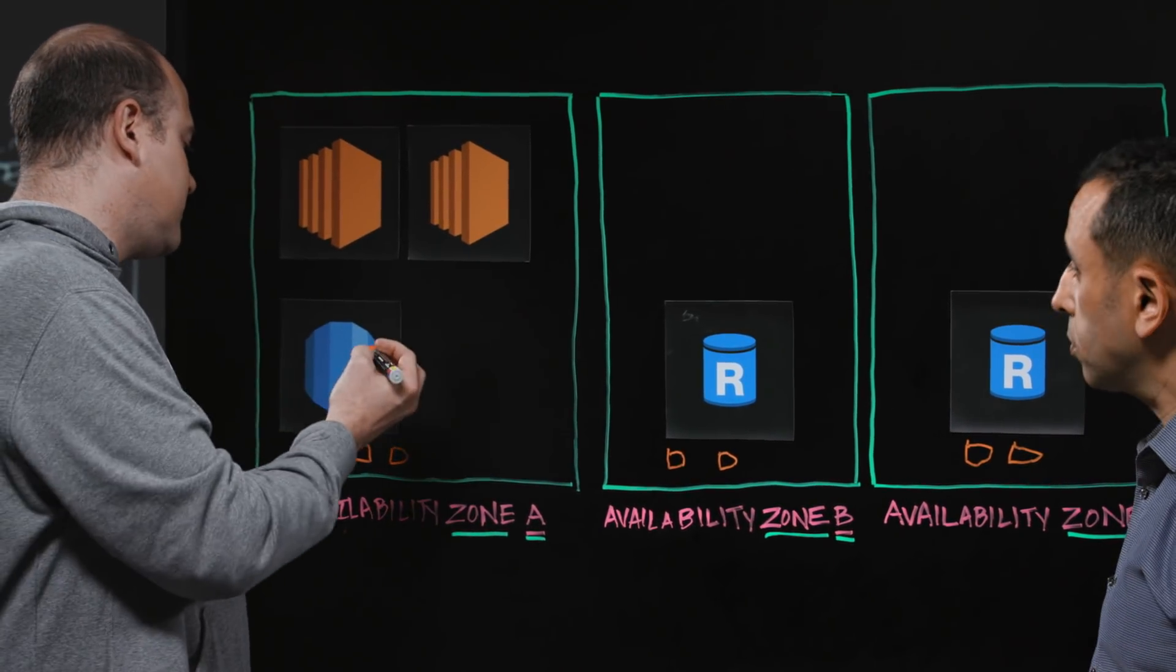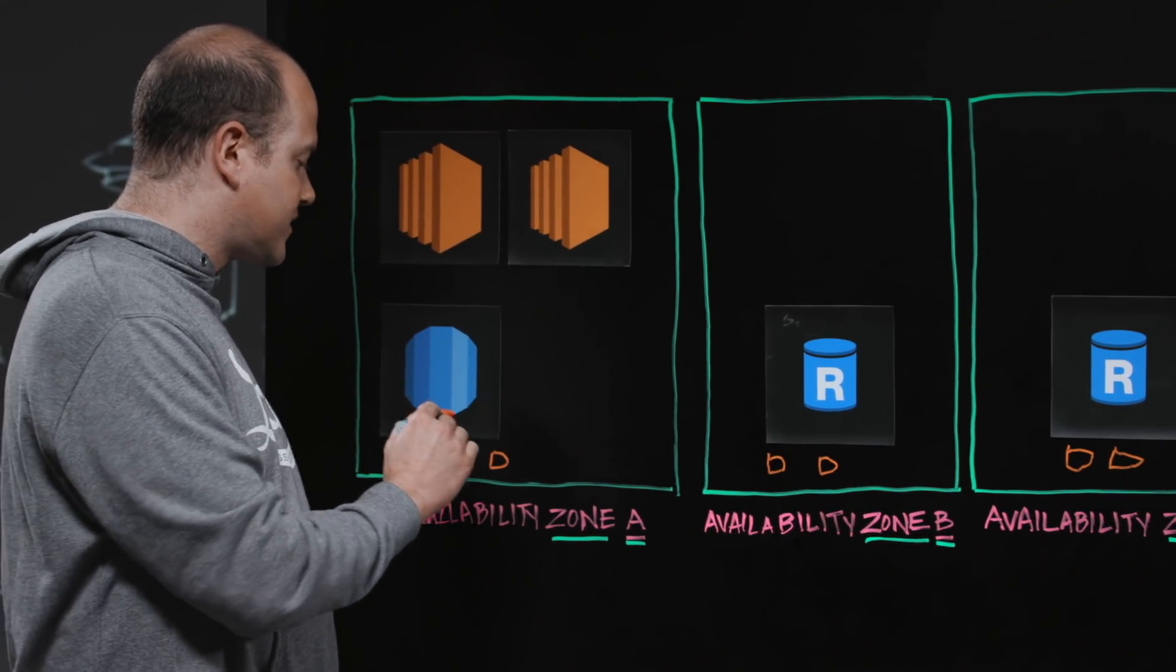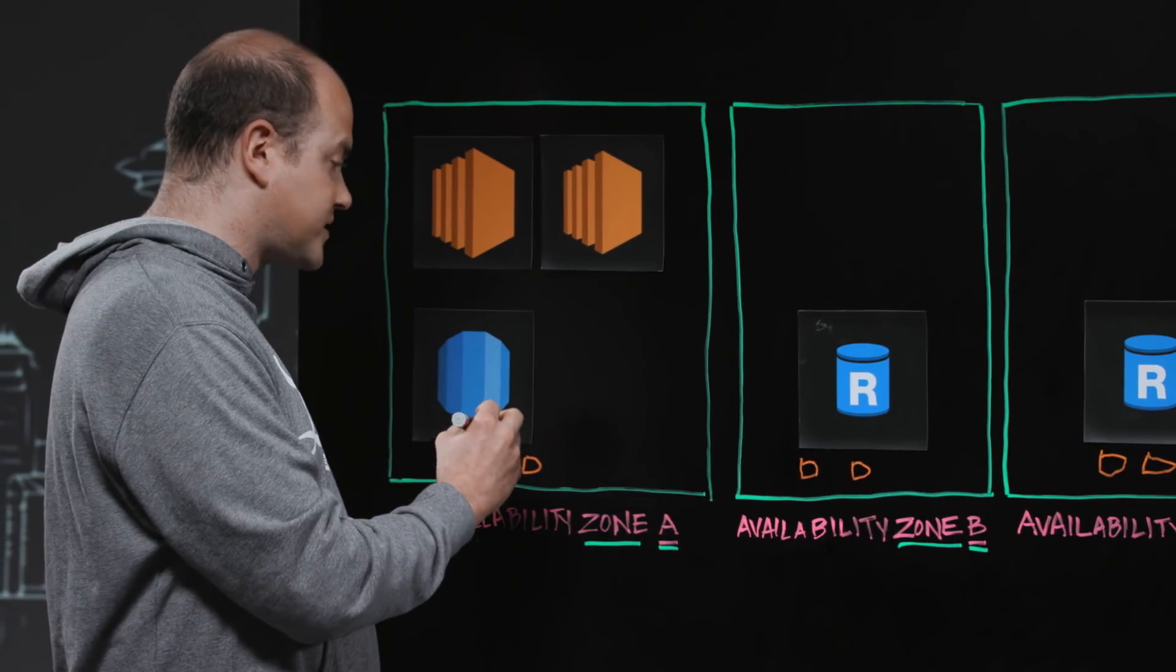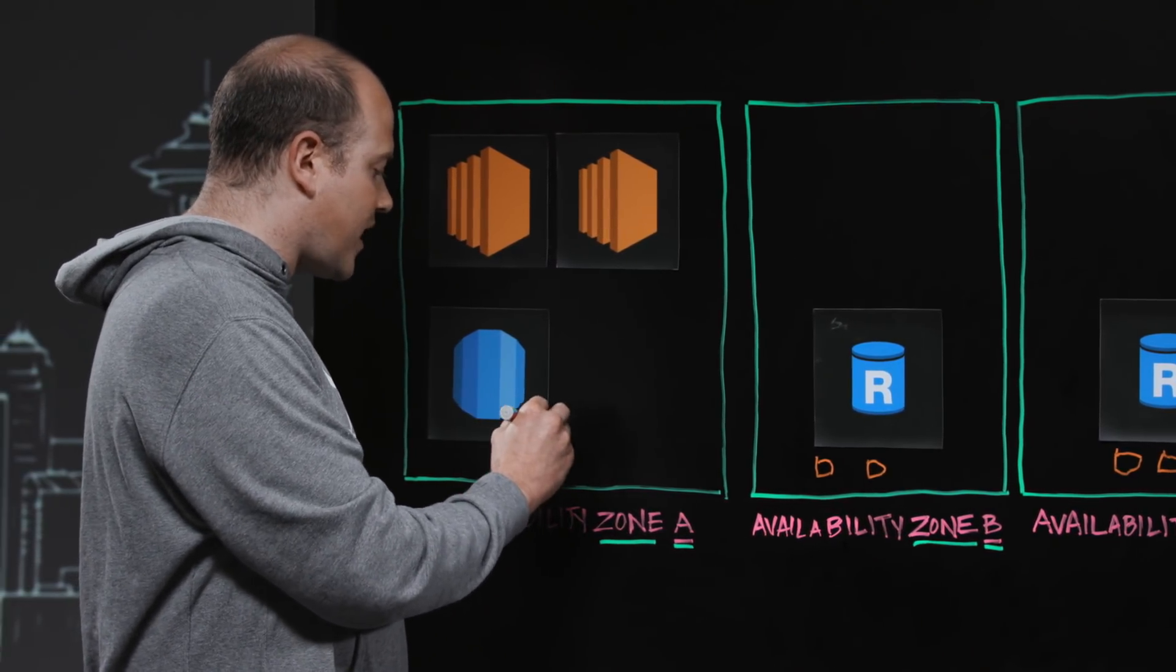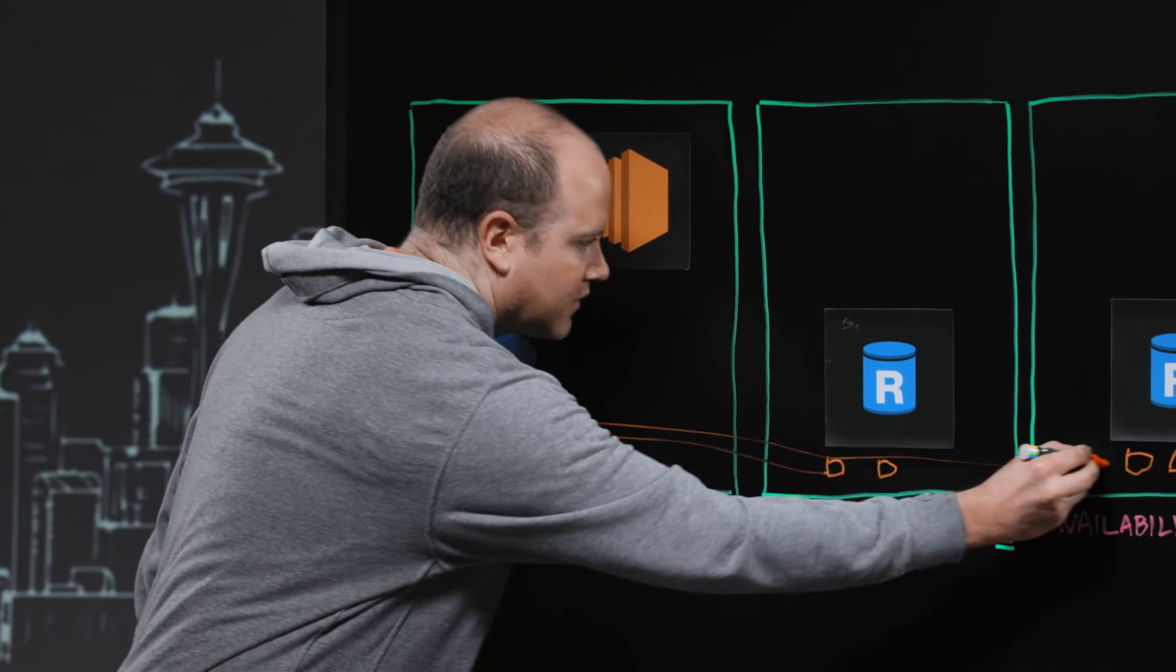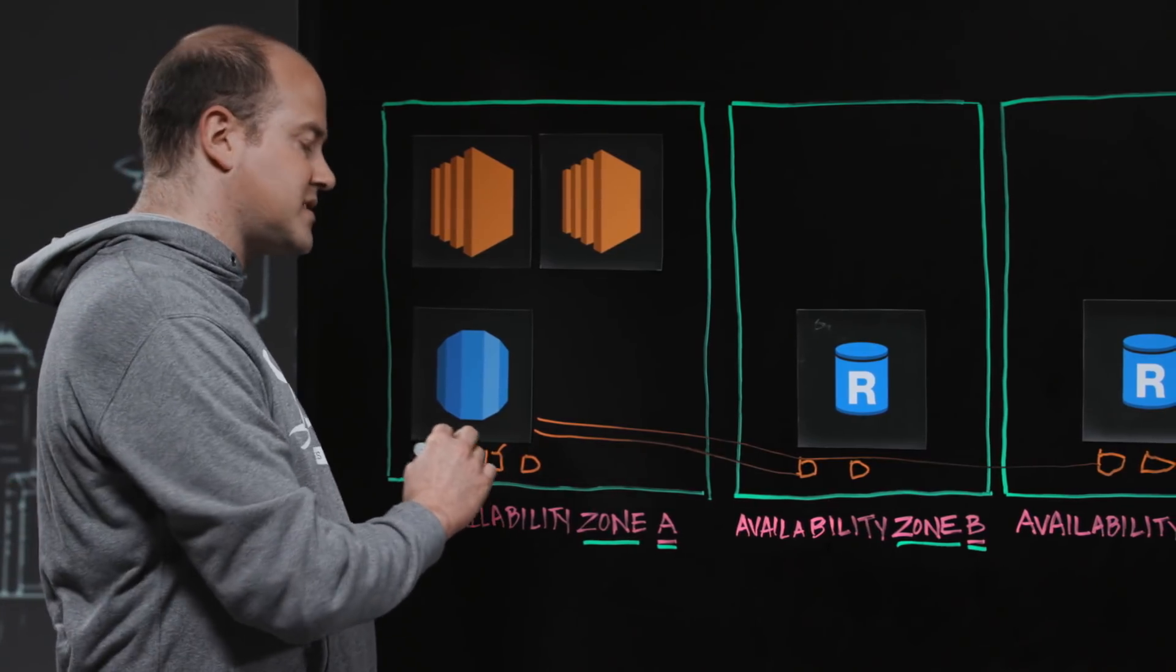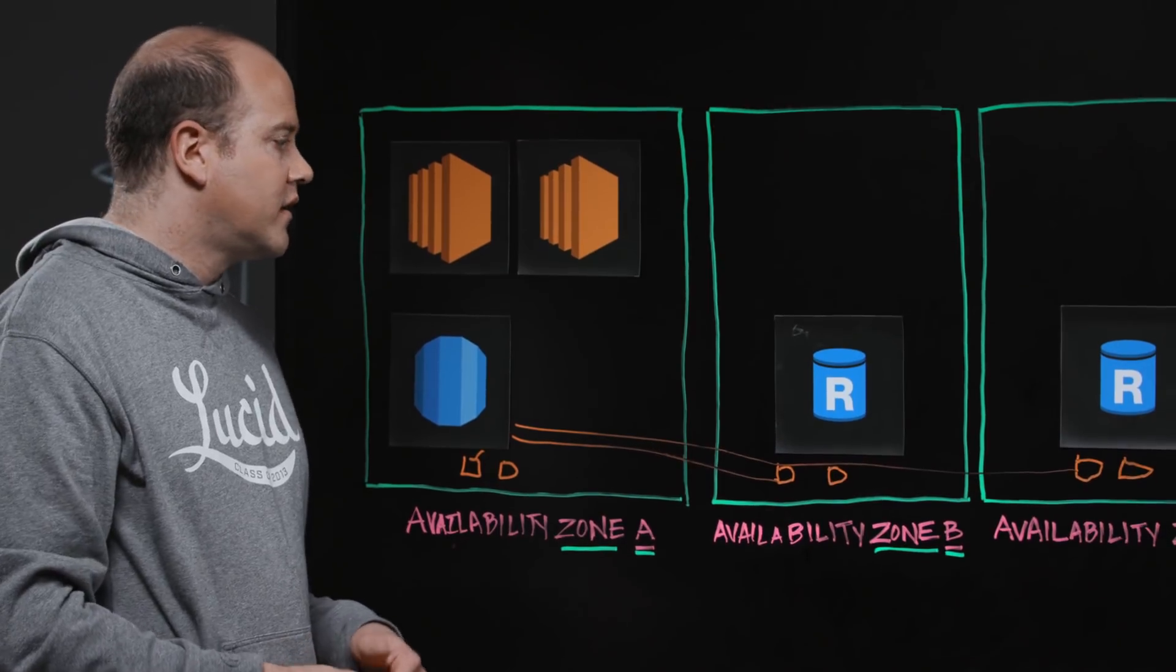So what these disks allow an instance to do is, for data durability and resilience, the master node, whichever node is acting as the master, will actually send the write to all availability zones. And it requires at least three successful writes before the transaction is considered a success, or it rolls back that transaction.